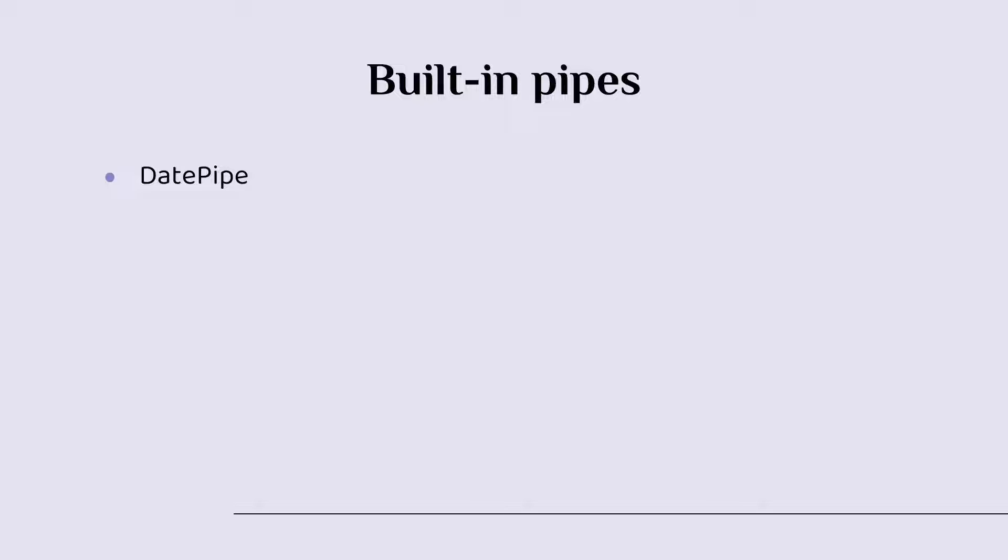We have the uppercase pipe, which transforms all the text to uppercase. We have the lowercase pipe, which transforms text to all lowercase.